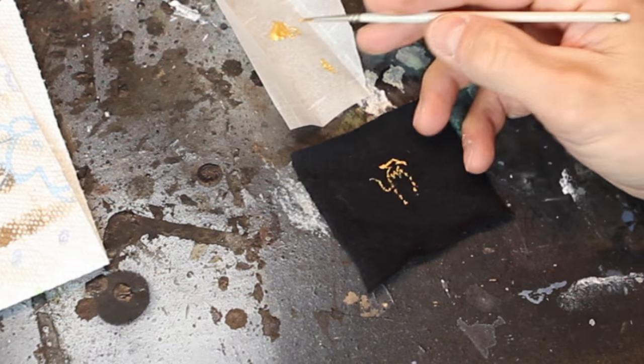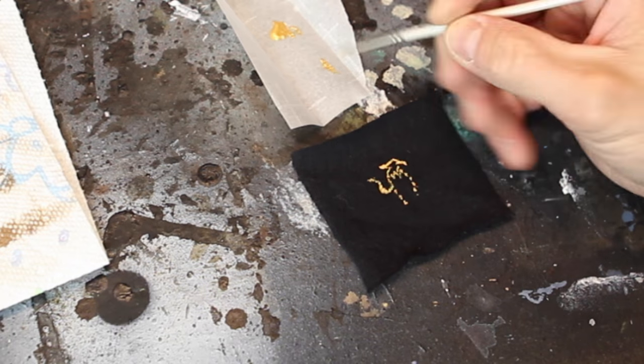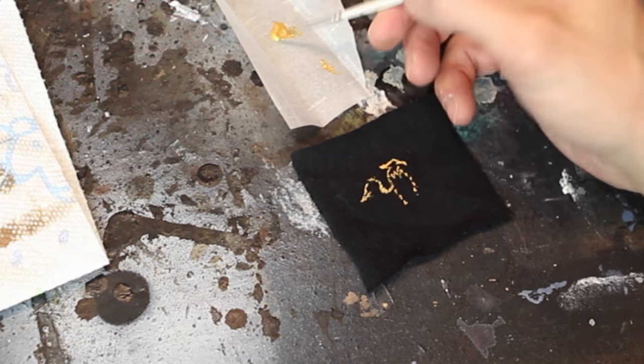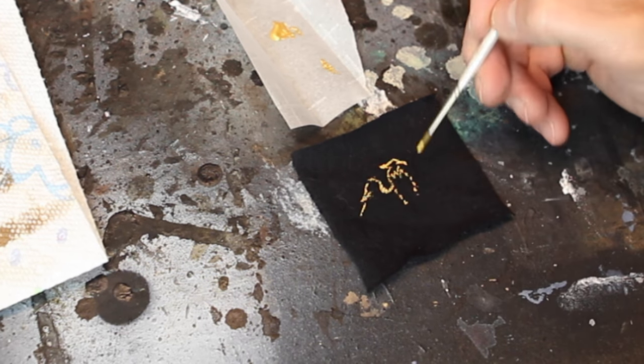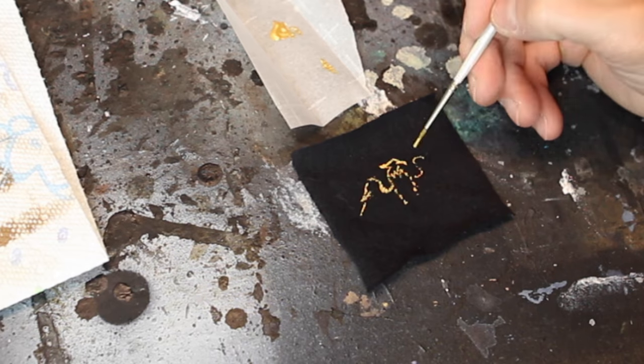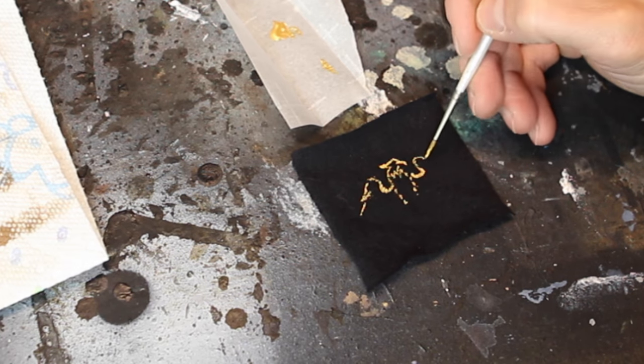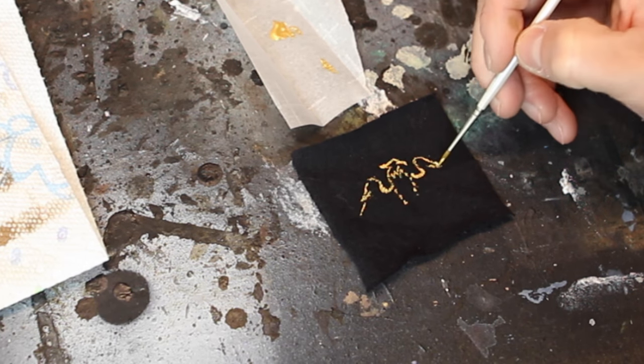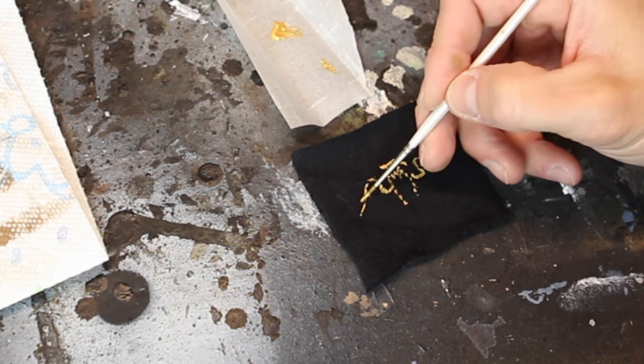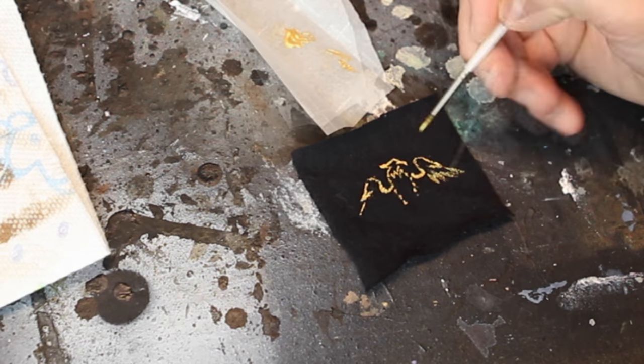And I thought this was a pretty cool looking eagle. So I just decided to cut out some black fabric and make my tapestry, I guess, out of some gold paint and a little eagle that I found online.